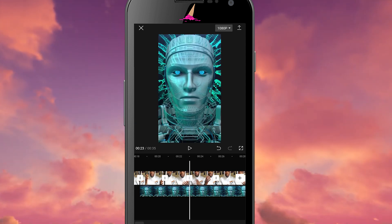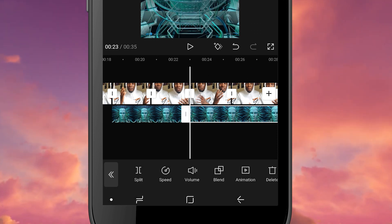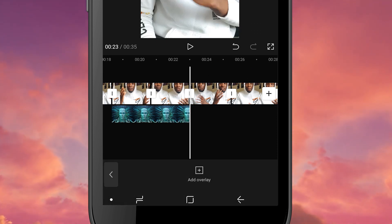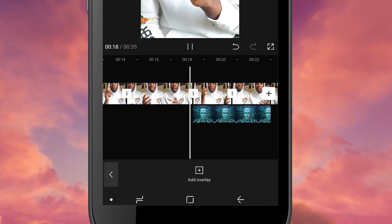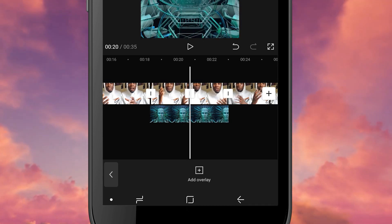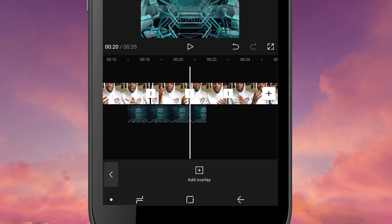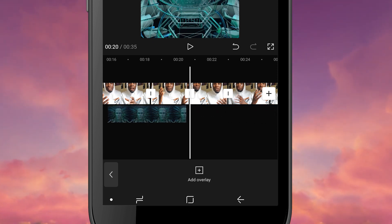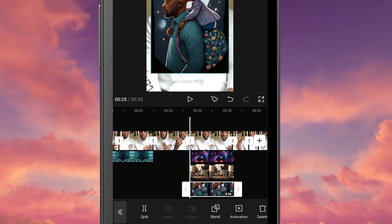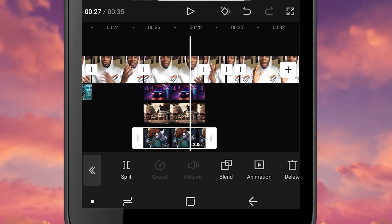Just like we did with the main footage, you can trim and cut parts and move those about. If later down the line you decide you want to move your b-roll into another section of the project, you can just long press your overlay until it turns dark and then move it to your desired location. You can also add more b-roll and have it appear on top of another b-roll clip to mix things up.